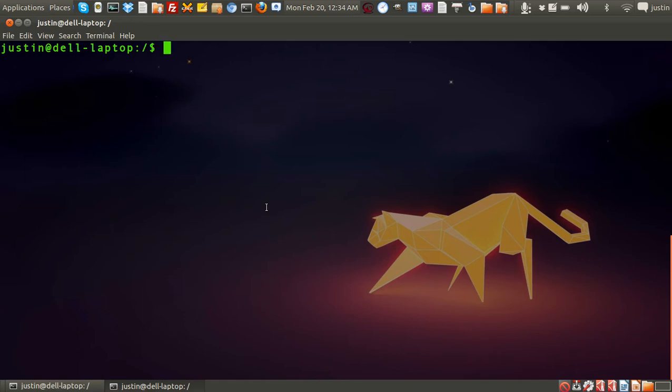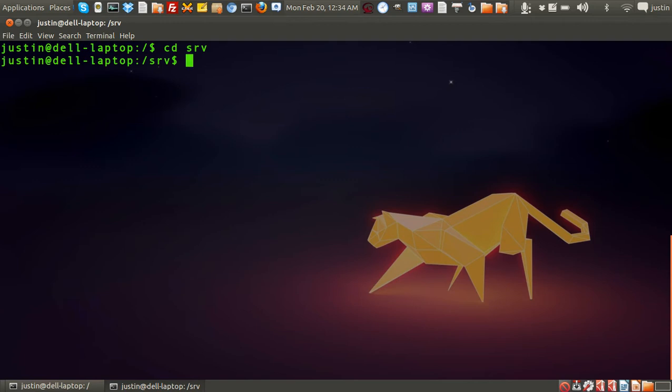First of all, open up a terminal to find it, then type in cd srv and you'll find it there. I'll just do a quick directory listing with ls. Nothing shows up as you can see.